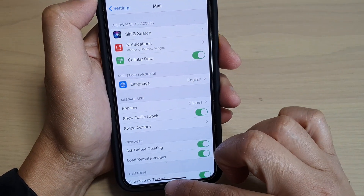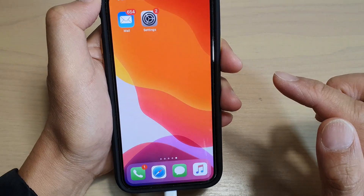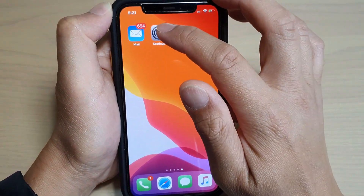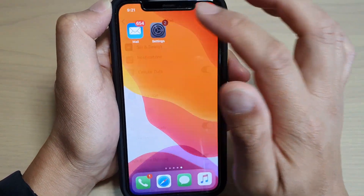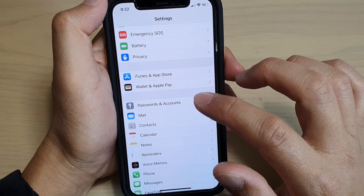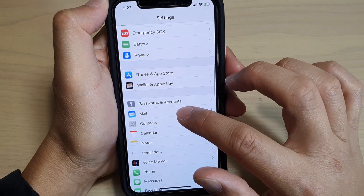To do so, first let's go back to your home screen by swiping up. Tap on the Settings icon. Then in the Settings screen, tap on Mail.